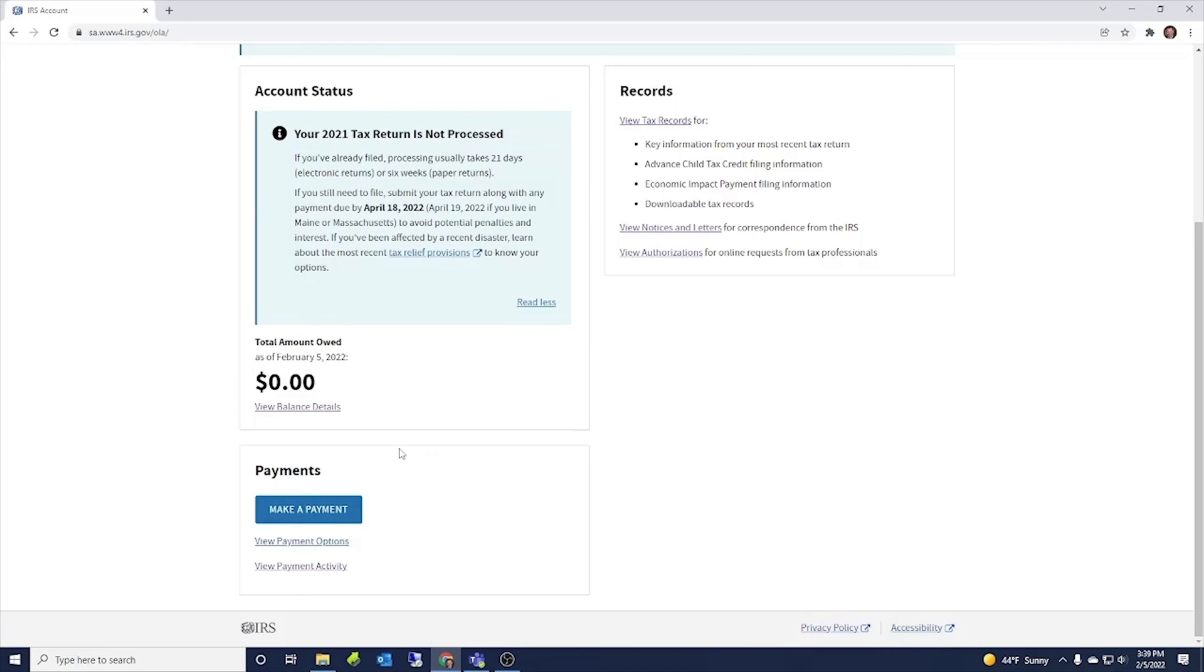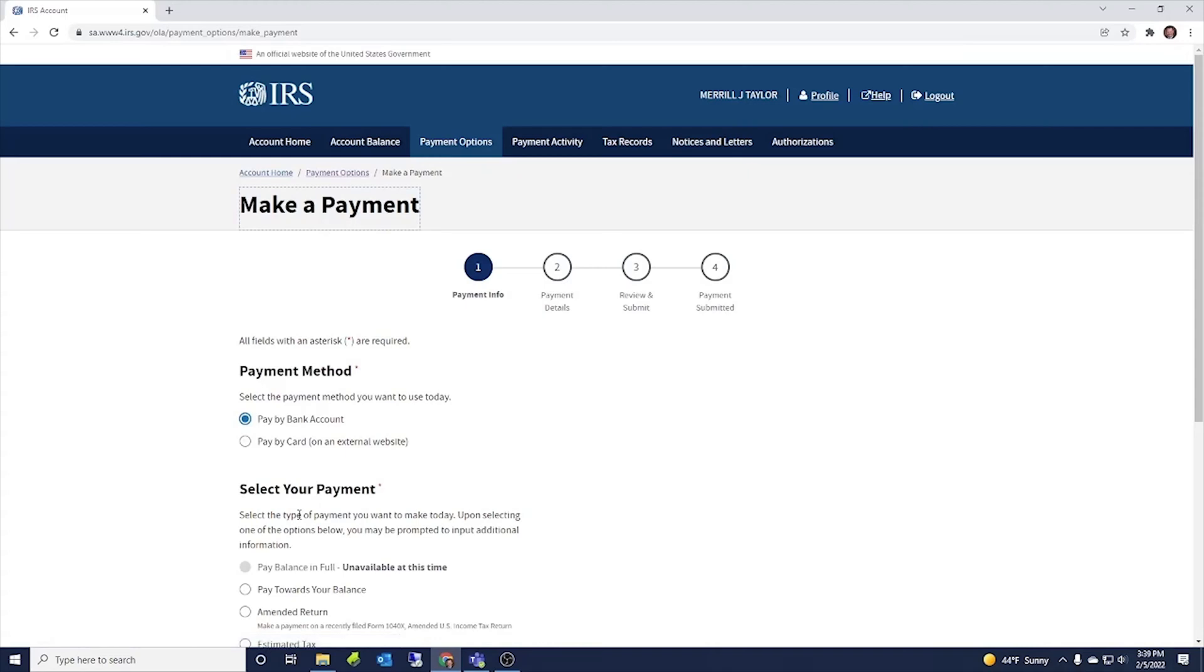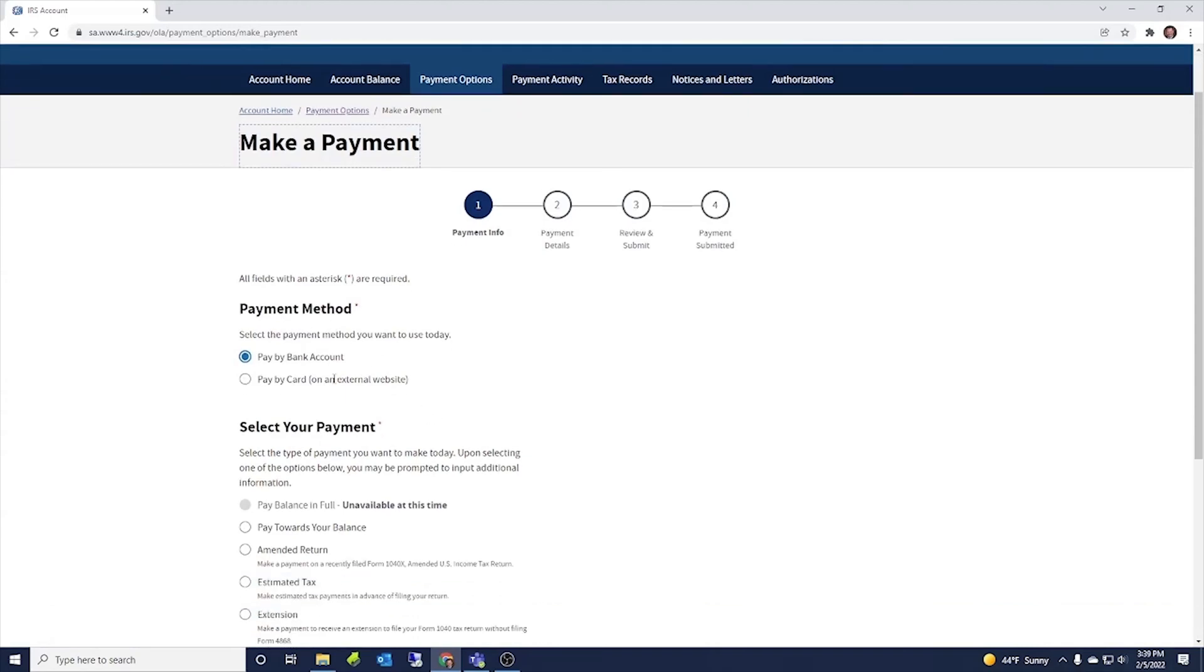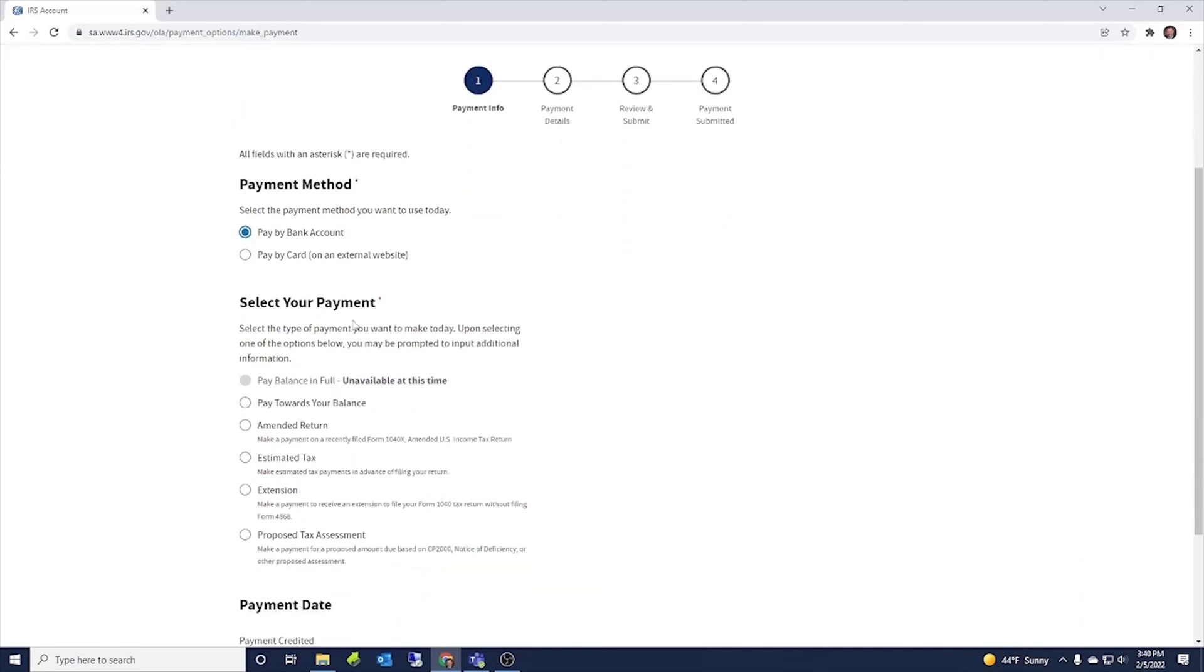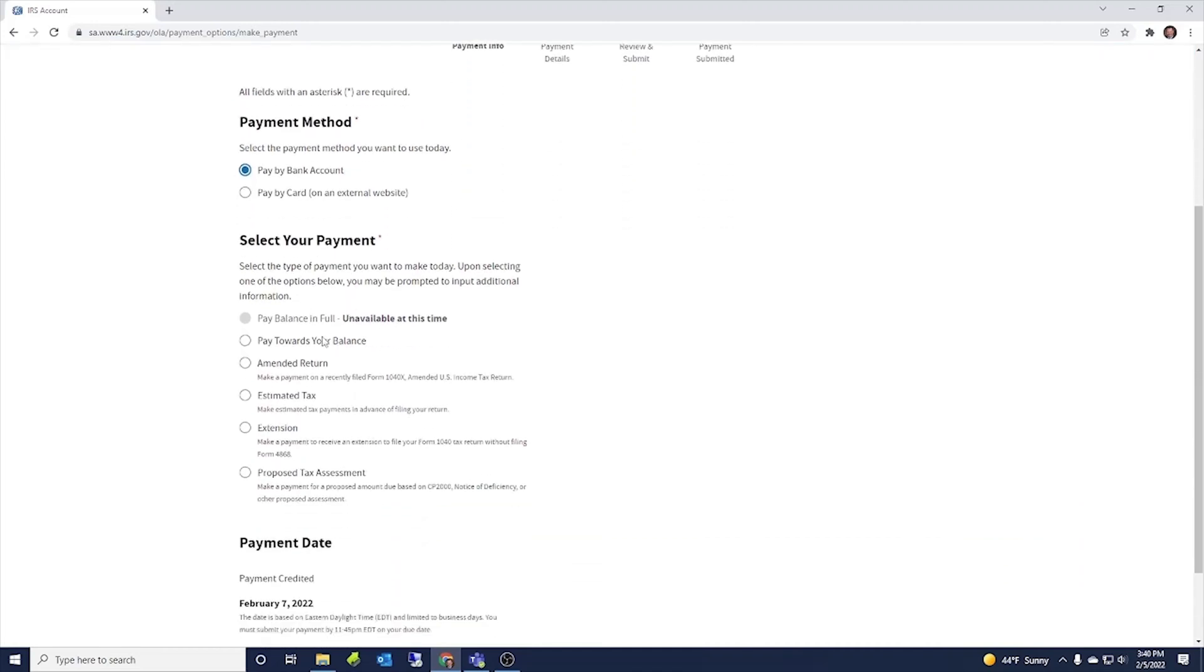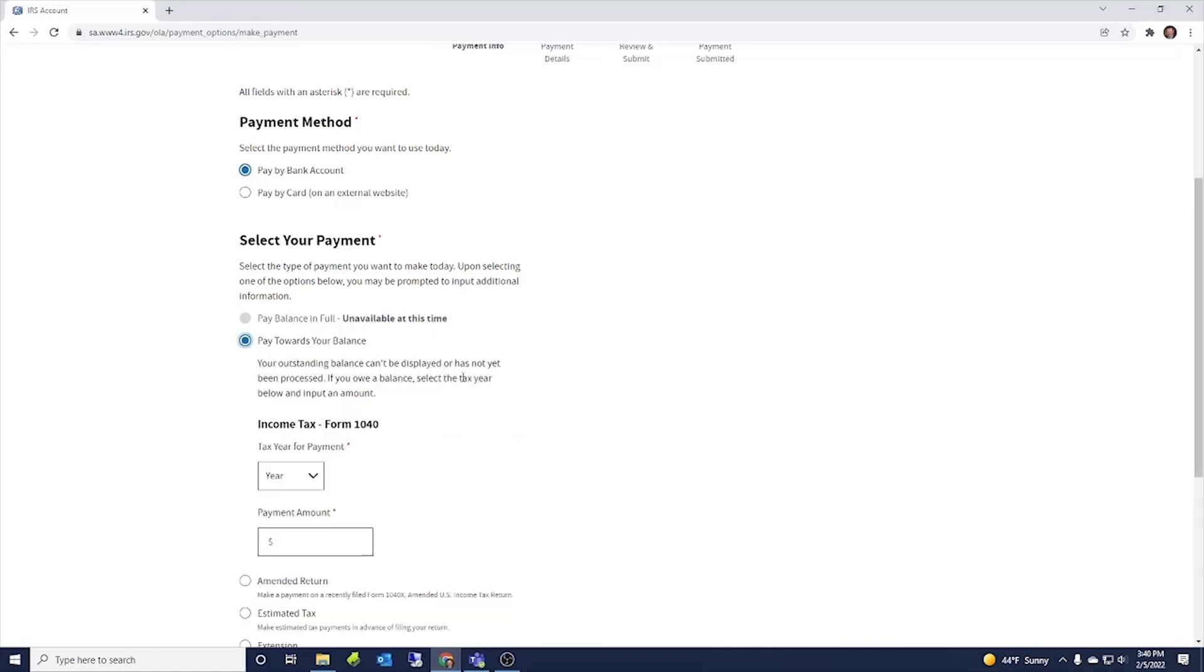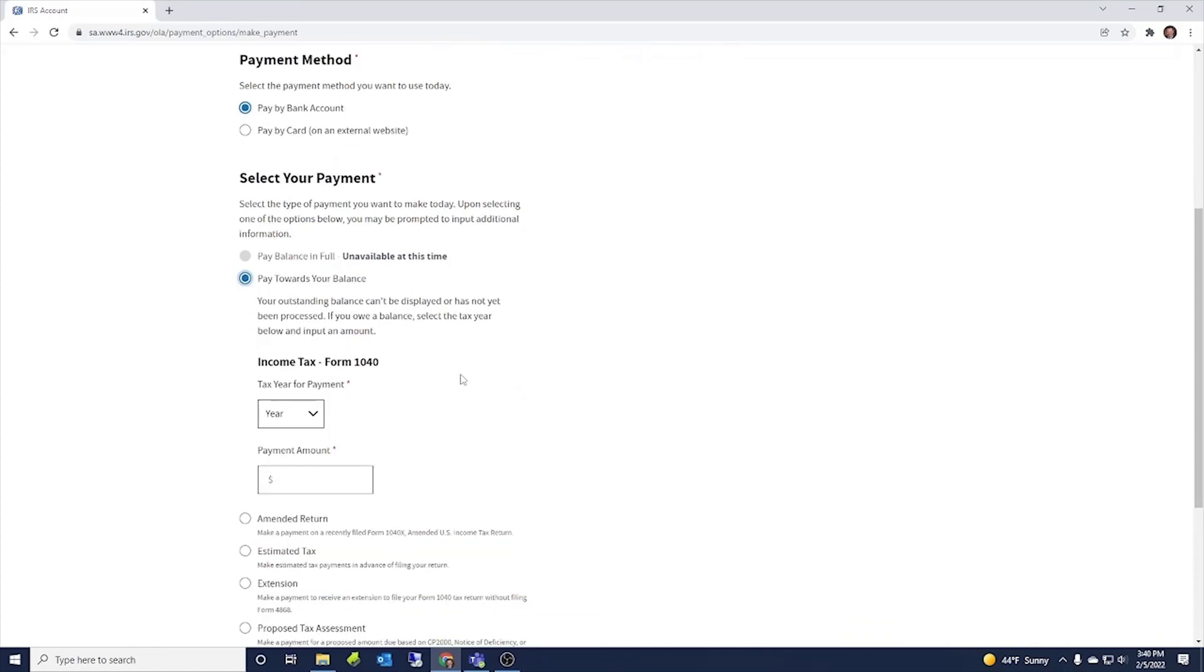Here is the section where you would go and make a payment. So click here to make a payment. So if we click here, it takes us here to payment method. Here you can pay by your bank account, pay by a card, and then select your payment, pay toward the balance, pay balance in full. So if I had a balance due, then I'd pay that, pay towards your balance.